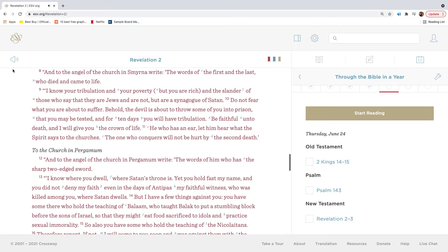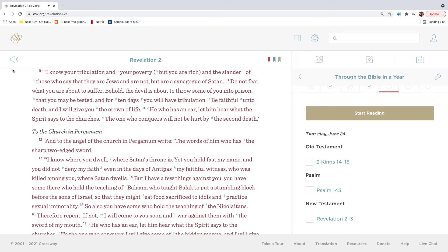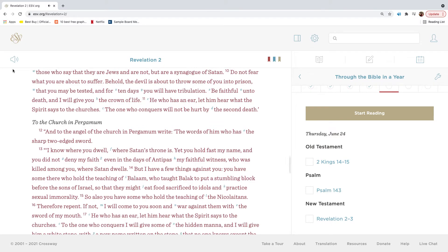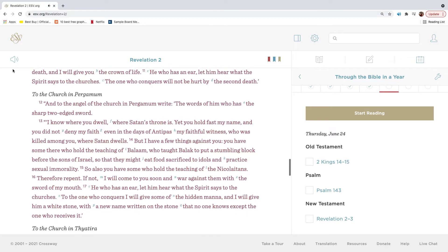And to the angel of the church in Smyrna write: the words of the first and the last, who died and came to life. I know your tribulation and your poverty, but you are rich, and the slander of those who say that they are Jews and are not, but are a synagogue of Satan. Do not fear what you are about to suffer. Behold, the devil is about to throw some of you into prison, that you may be tested, and for ten days you will have tribulation. Be faithful unto death, and I will give you the crown of life. He who has an ear, let him hear what the Spirit says to the churches. The one who conquers will not be hurt by the second death.